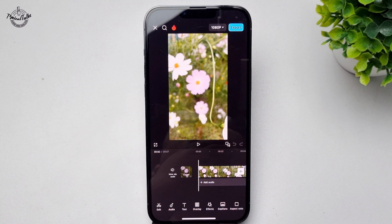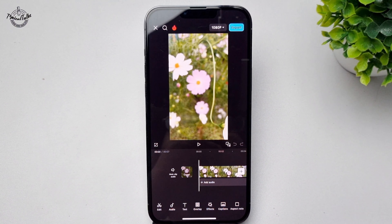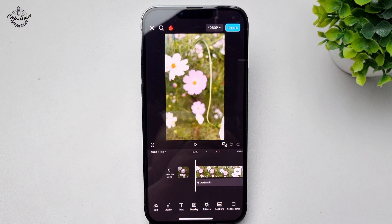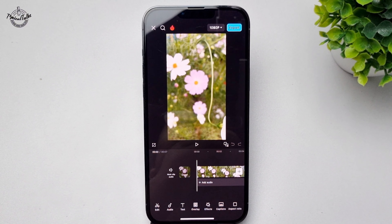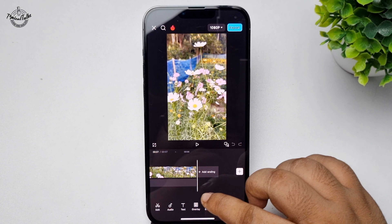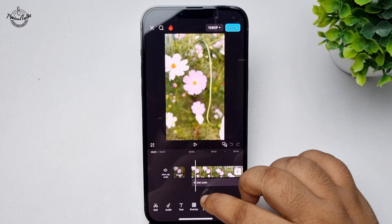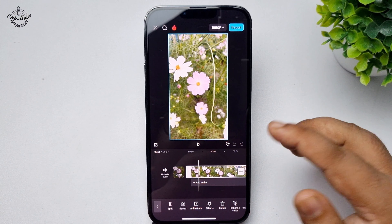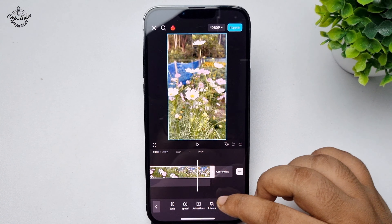Here, as you can see, I opened a project in CapCut and I've finished my basic editing. Now, to save this CapCut video to the gallery, all you need to do is proceed to the next step.